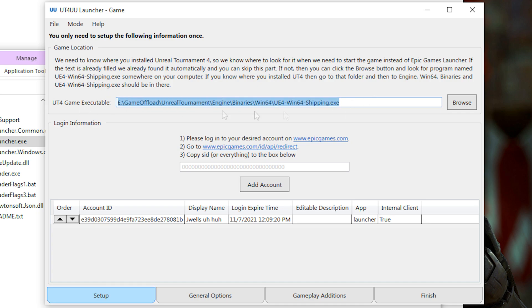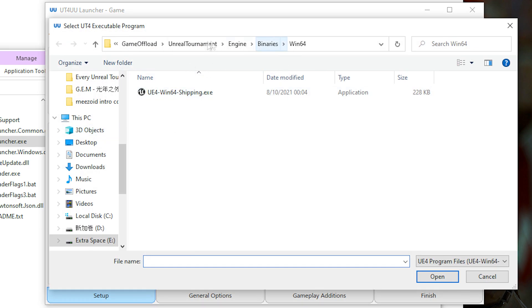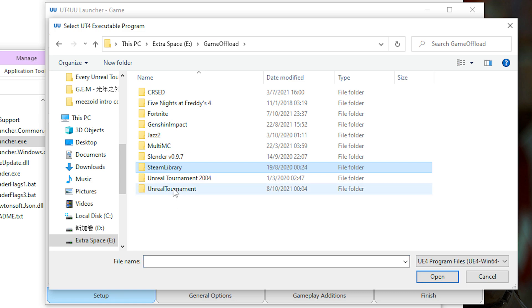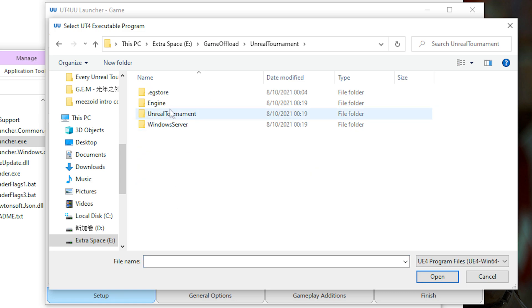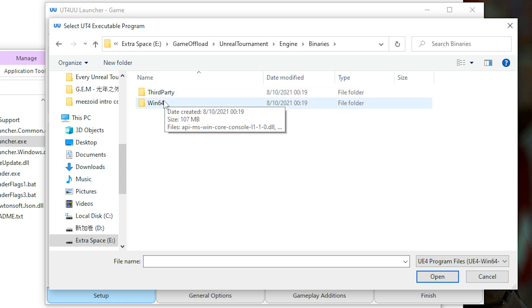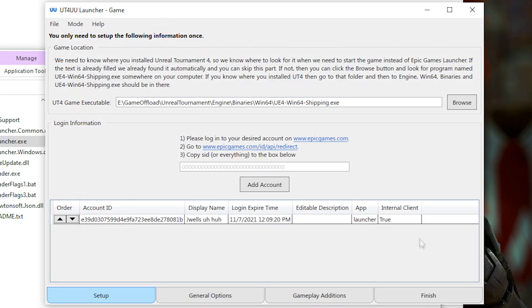If this is wrong, then just click Browse, and look for where the game is installed. So wherever it's installed, just click on Unreal Tournament, Engine, Binaries, Win64, and then just click that executable file, and you should be good to go.